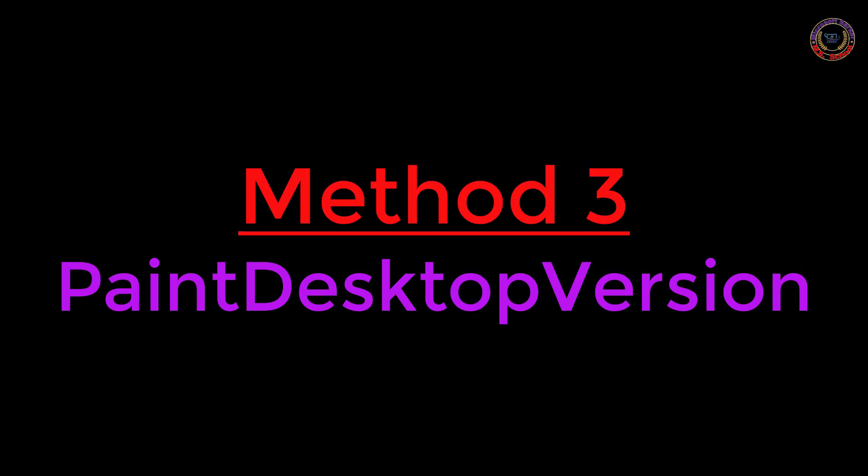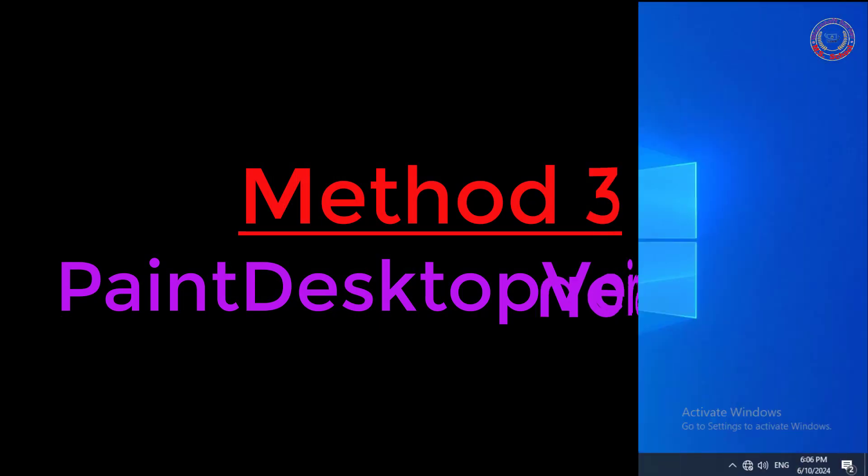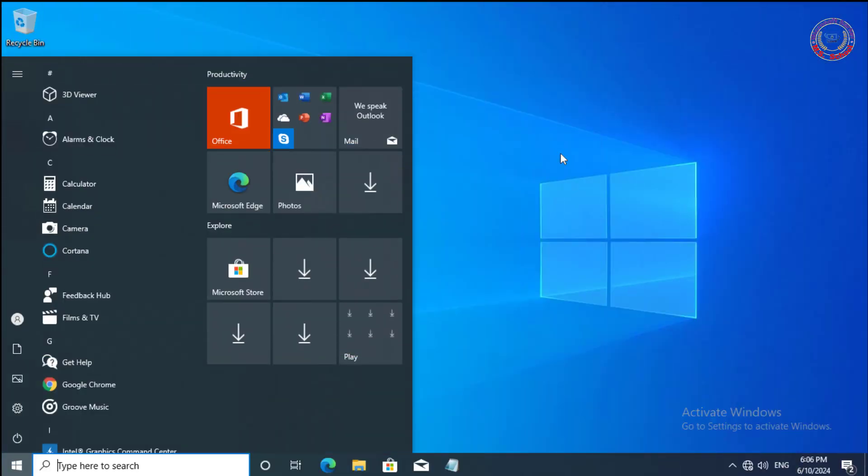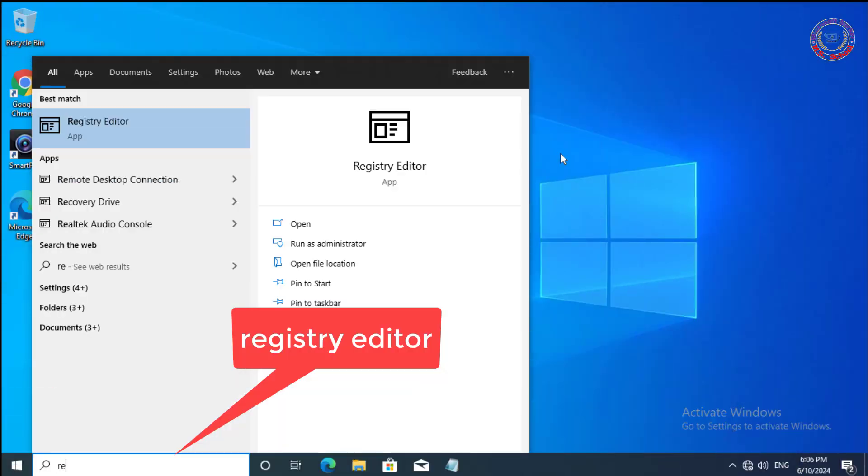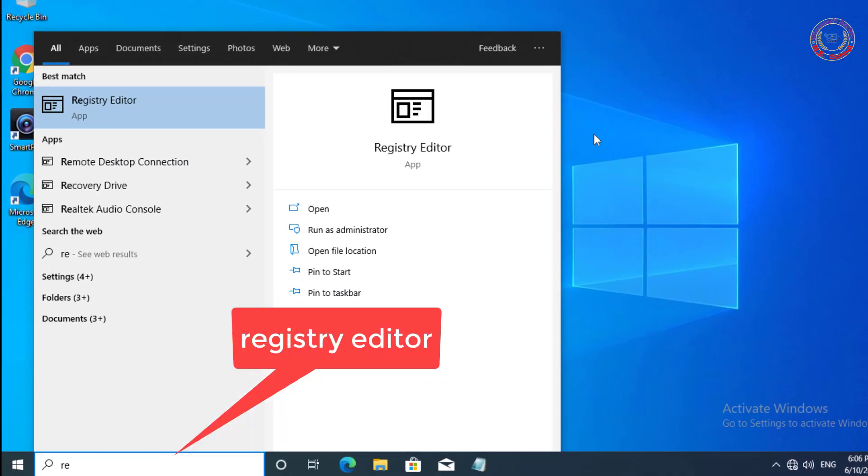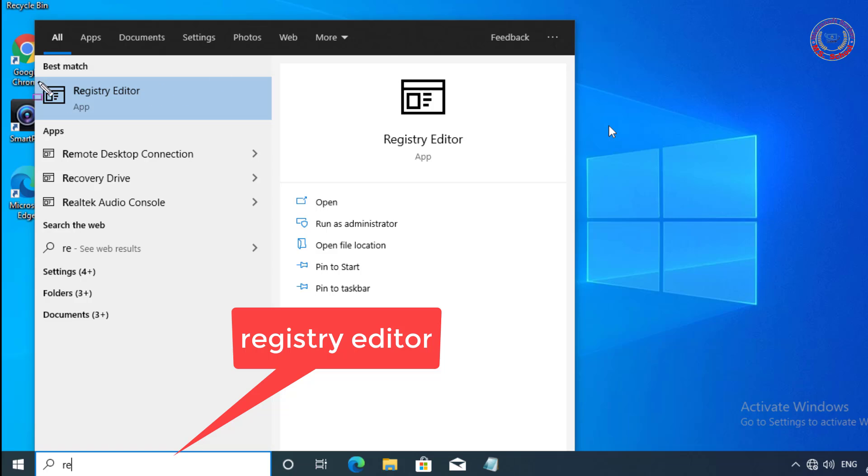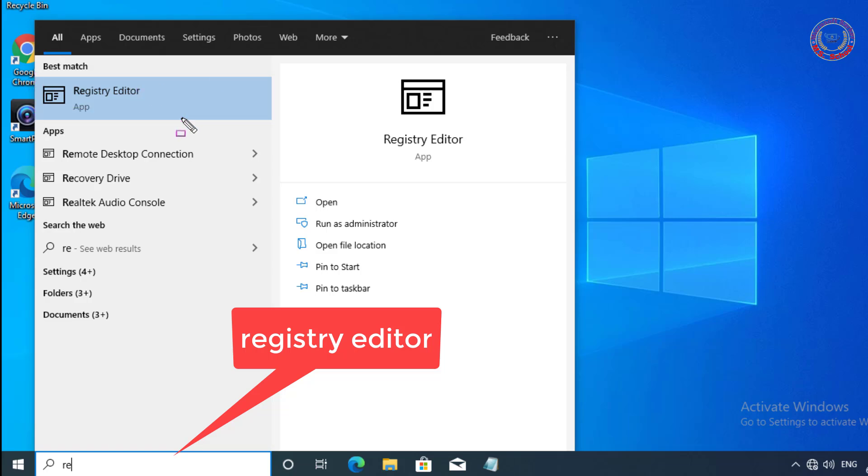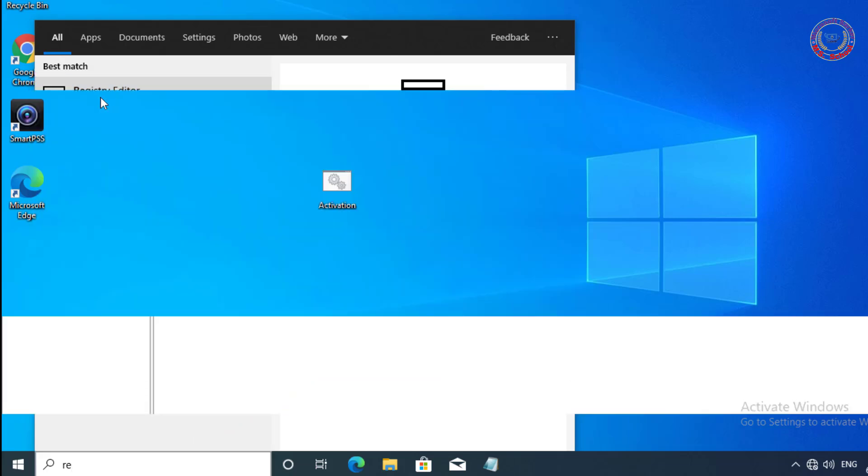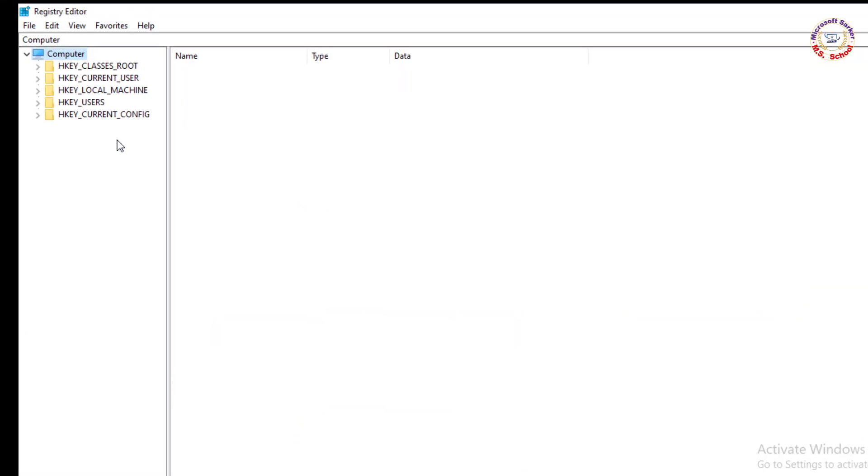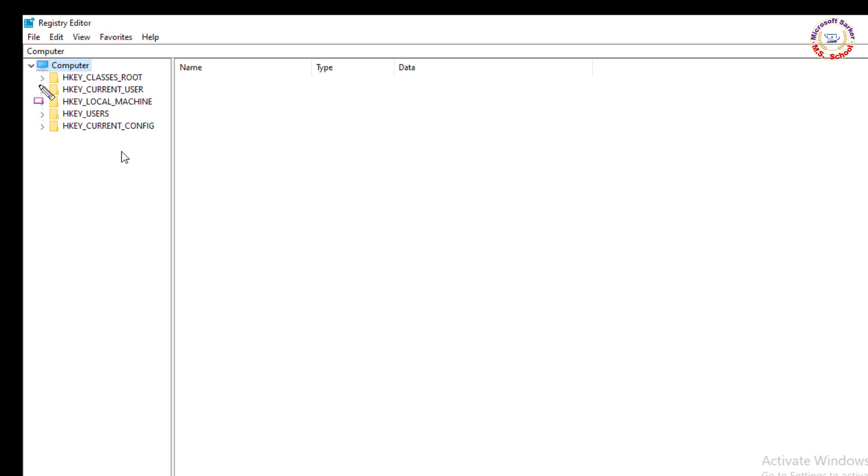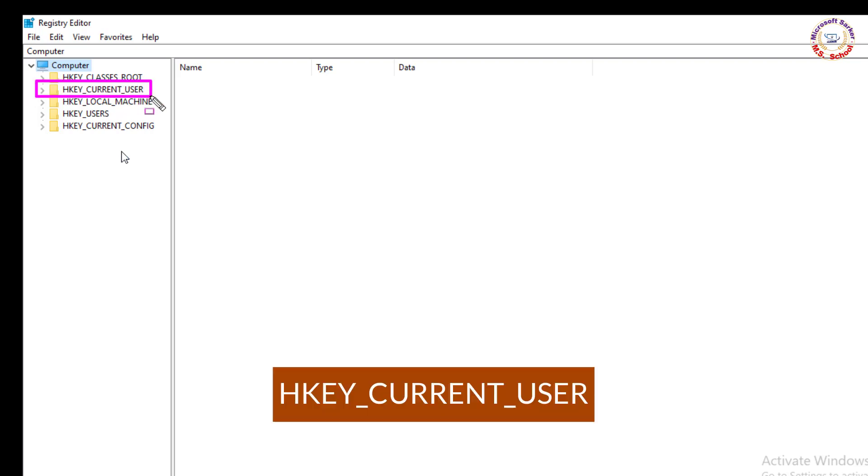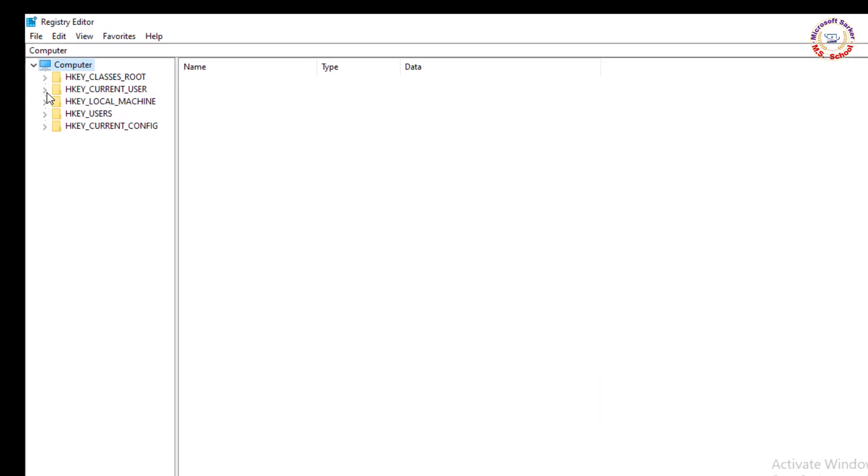Method 3: Paint Desktop Version. Press the Windows key and type 'registry', then click on Registry Editor. Go to HKEY_CURRENT_USER and click.